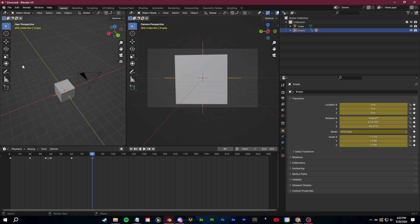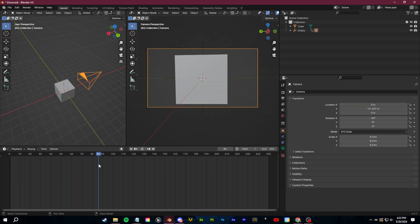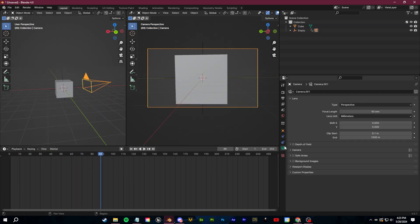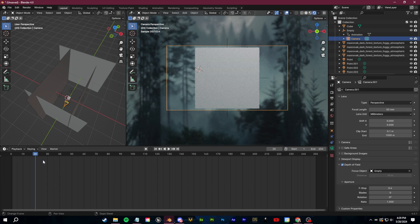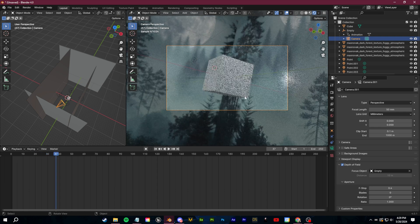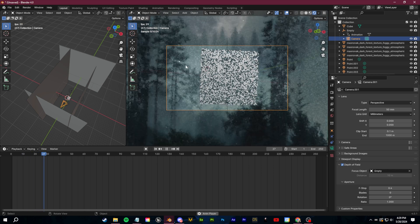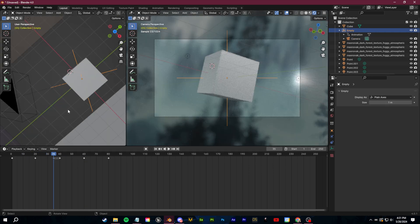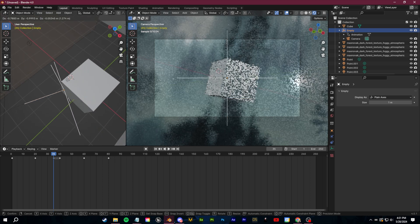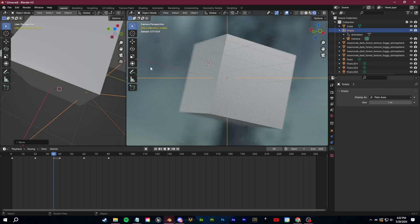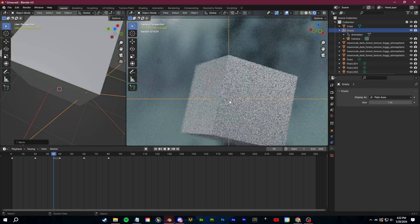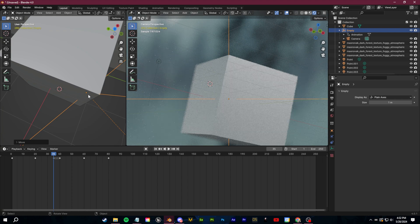Another added benefit of doing it this way with the empty instead of adding keyframes directly to the camera: because we started out with the empty, if we do want to add depth of field in our camera options, we're already going to have the Focus on Object empty set up. Even if the camera zooms in, flies around, or changes perspective, it's always going to keep that empty — which it's parented to — in focus.